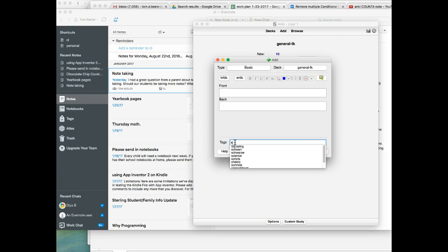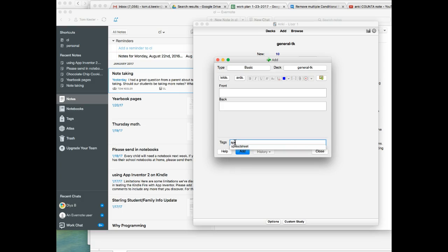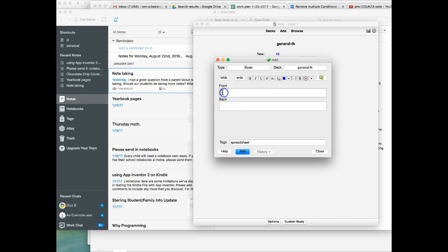So we choose spreadsheet as our tag. And on the front, we're still going to add that spreadsheet so it makes it easier to understand what the card's about.